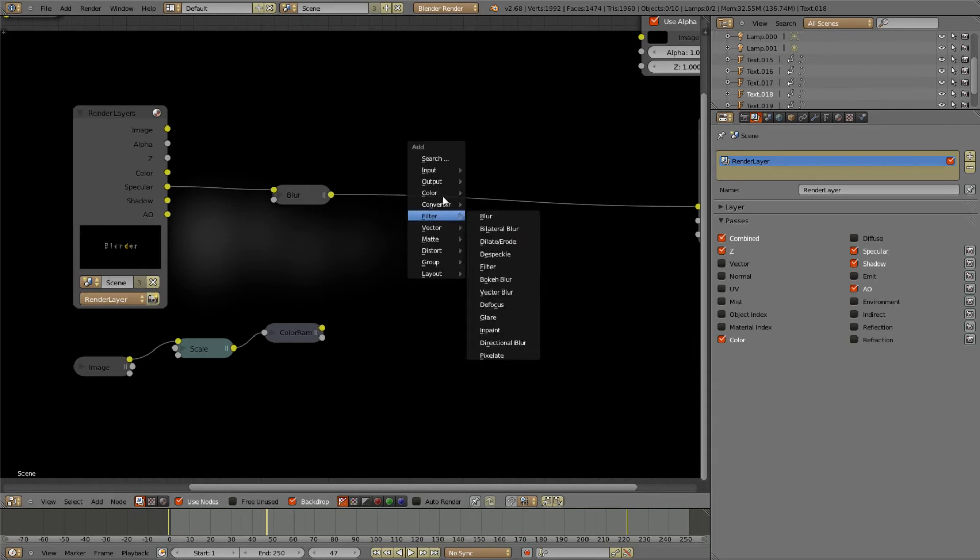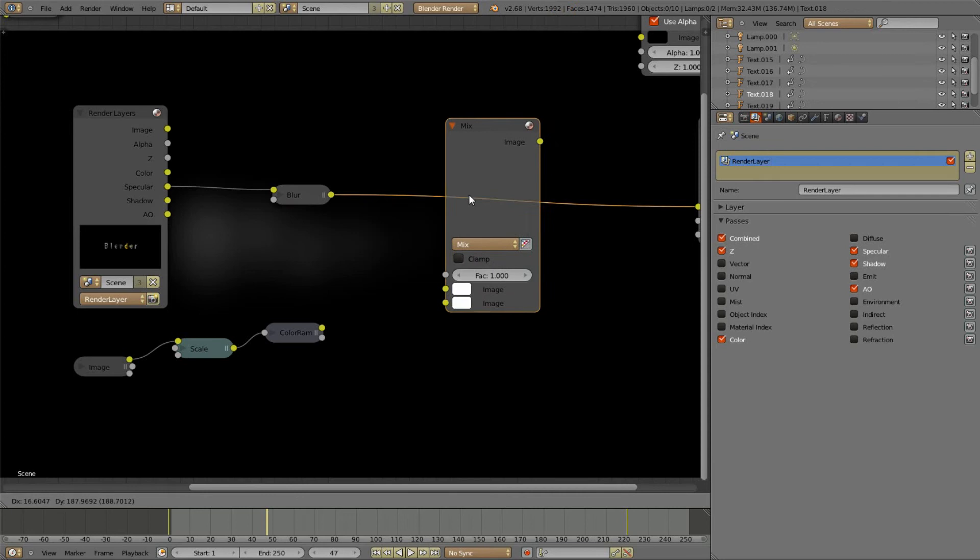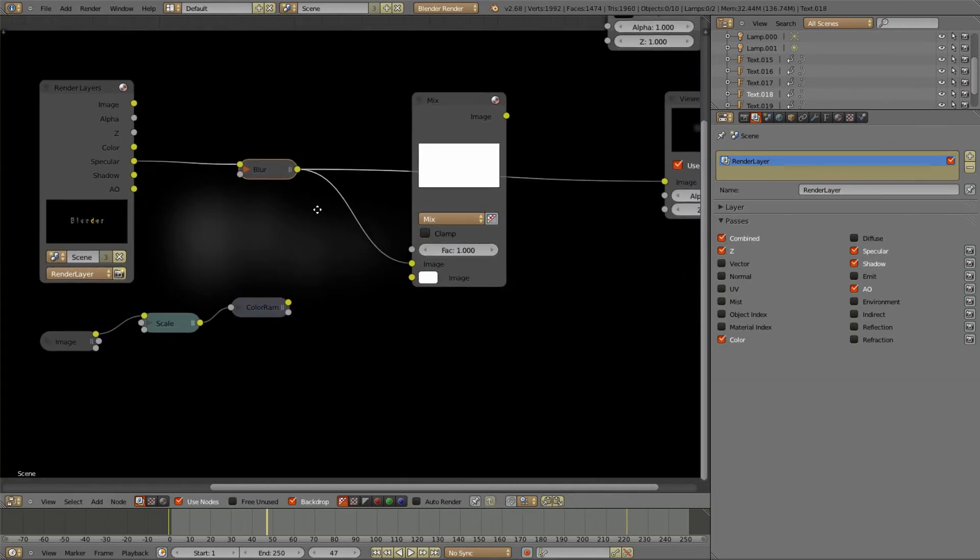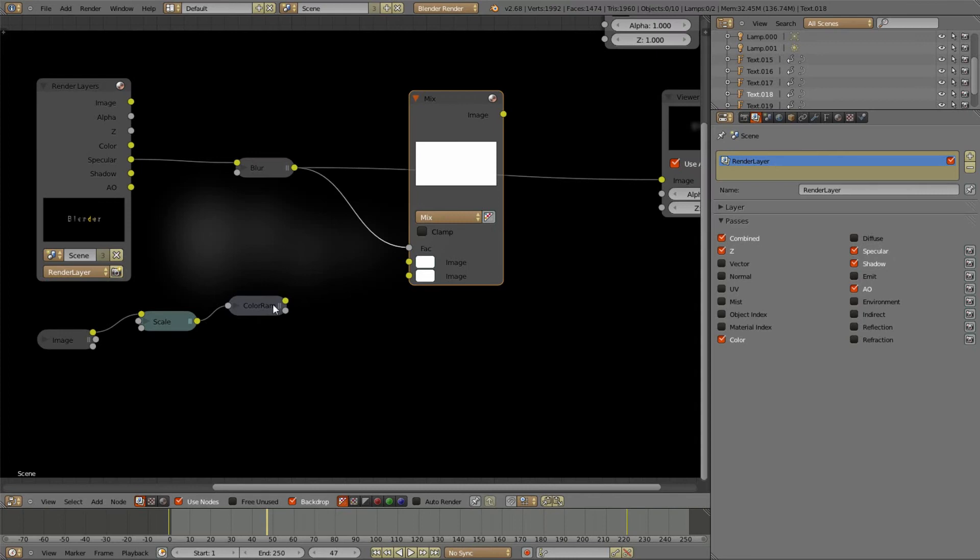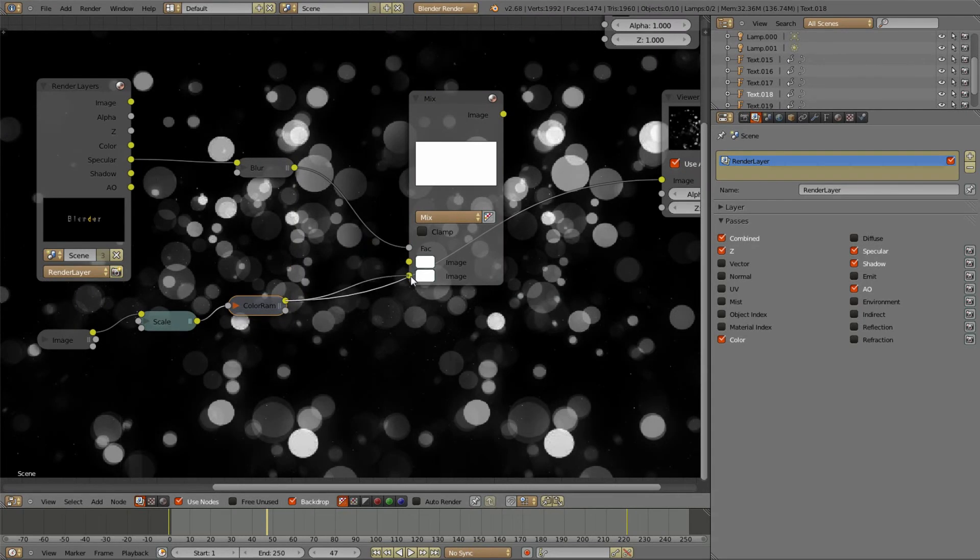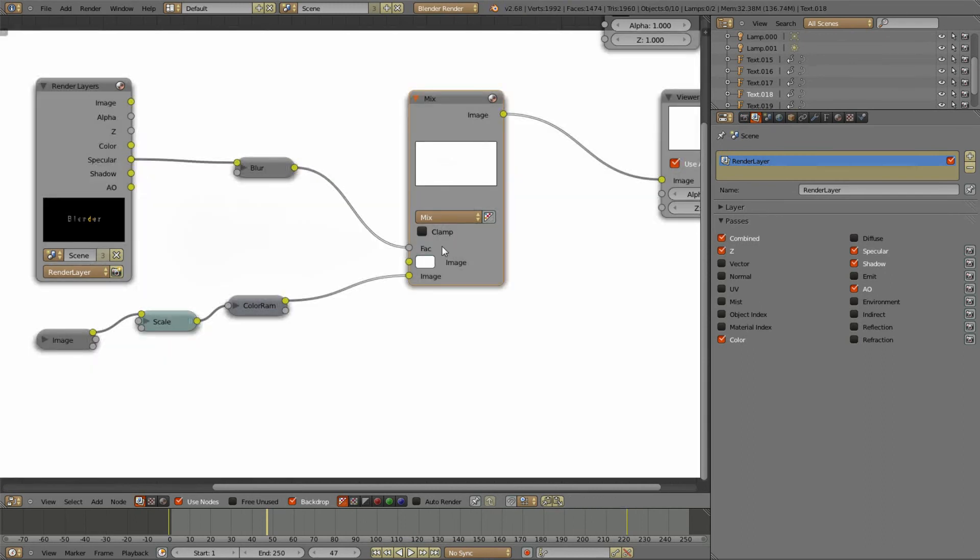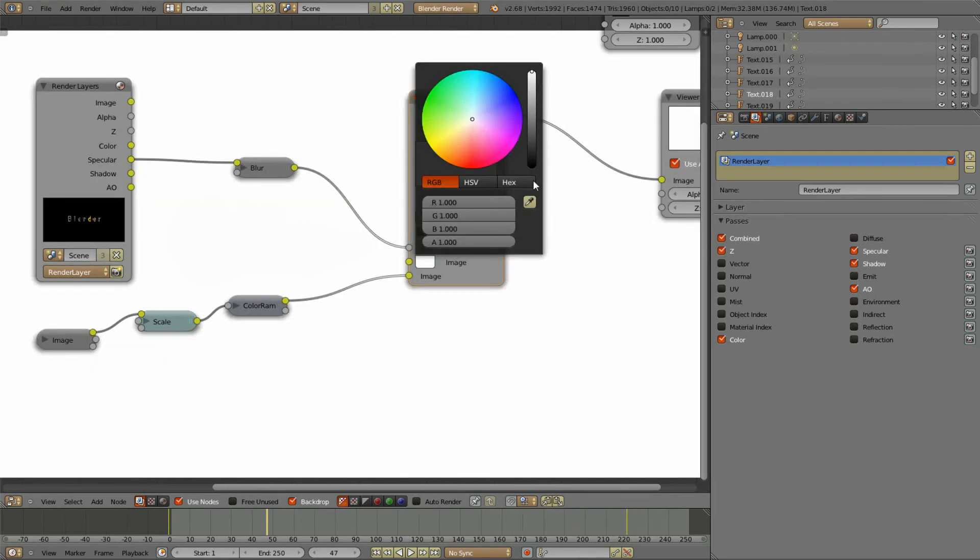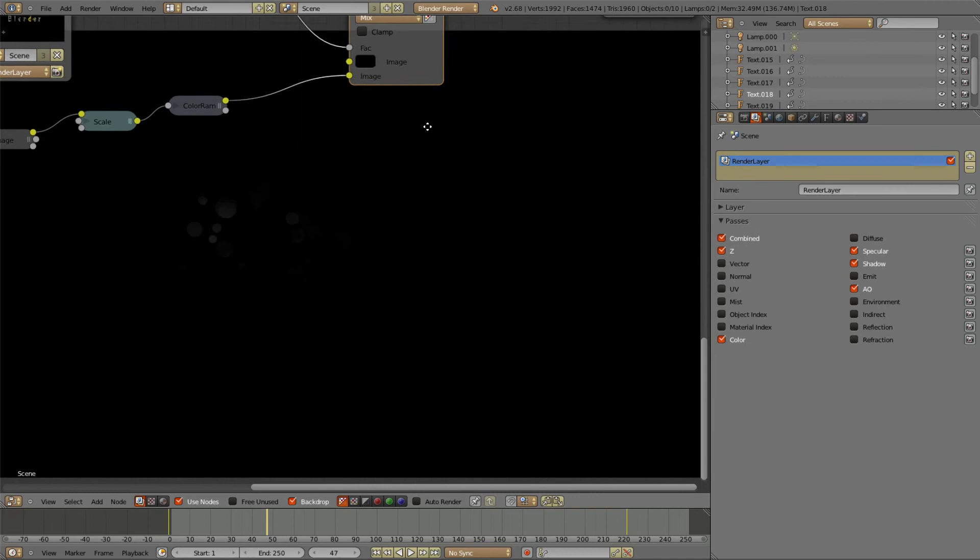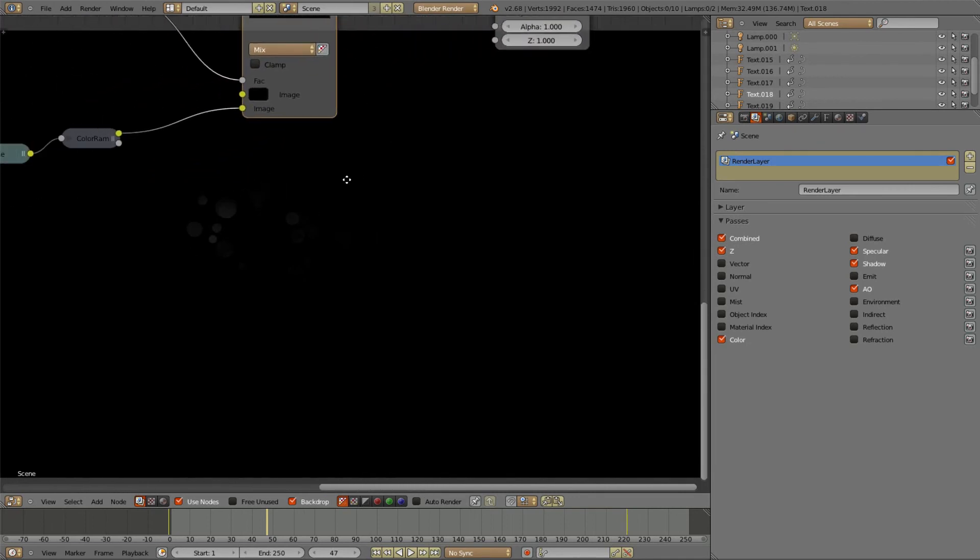And now you enter the Mix node. And the image we've just created with the blur is going right into the Factor. And this image goes to the path that's down there. And now you set this to plain black. Yeah, until you see what's coming out.